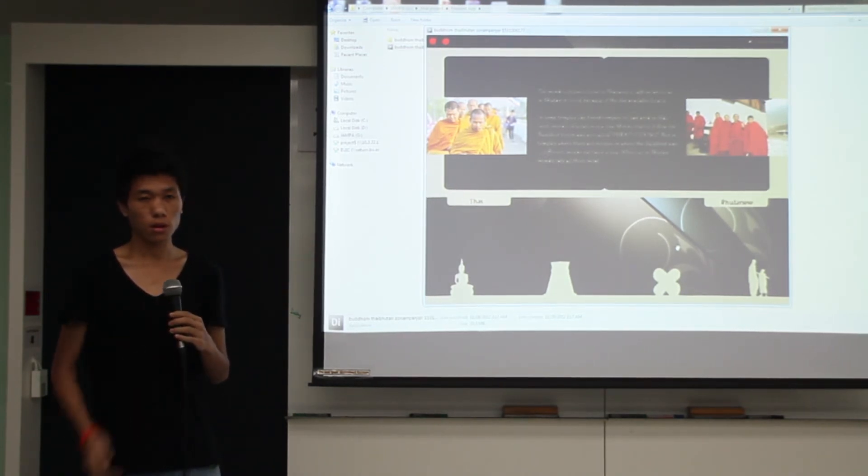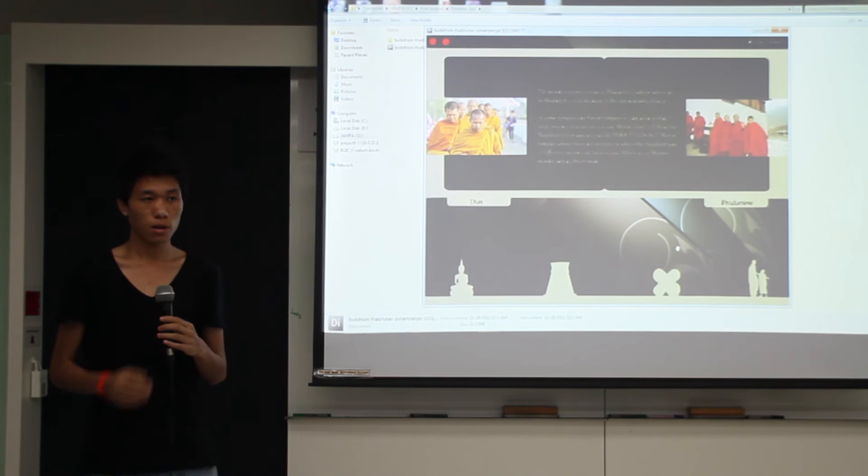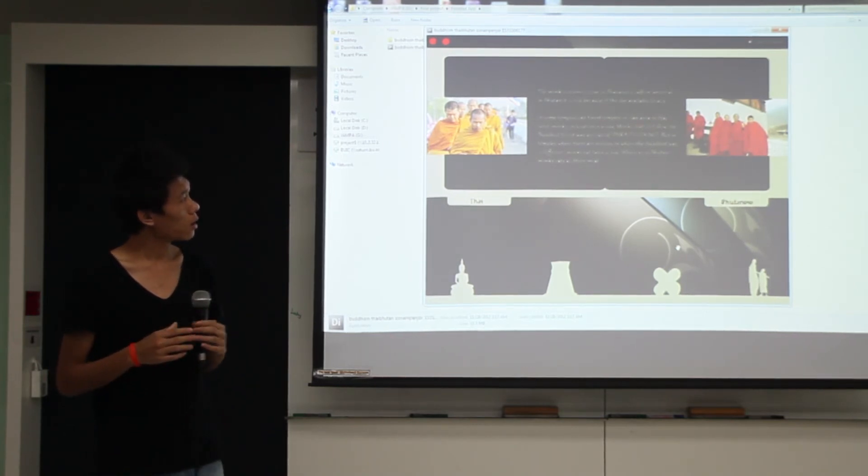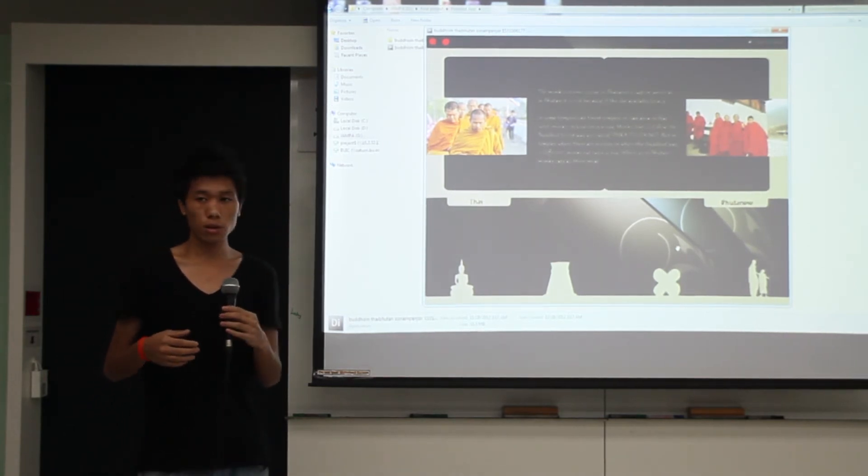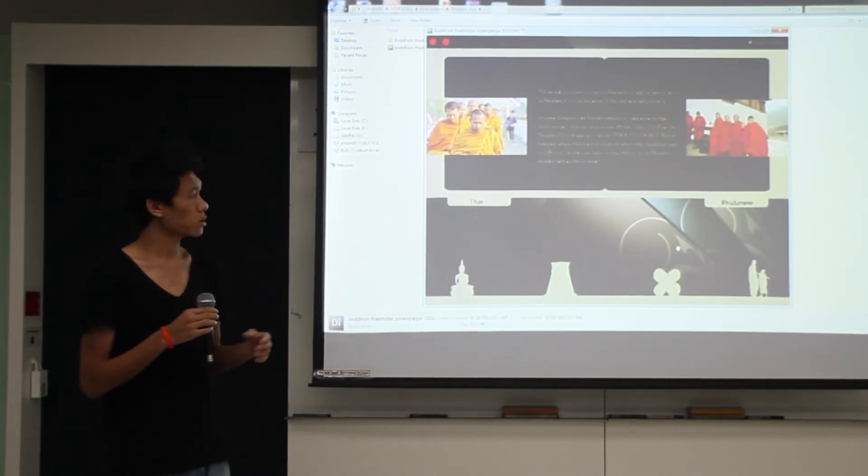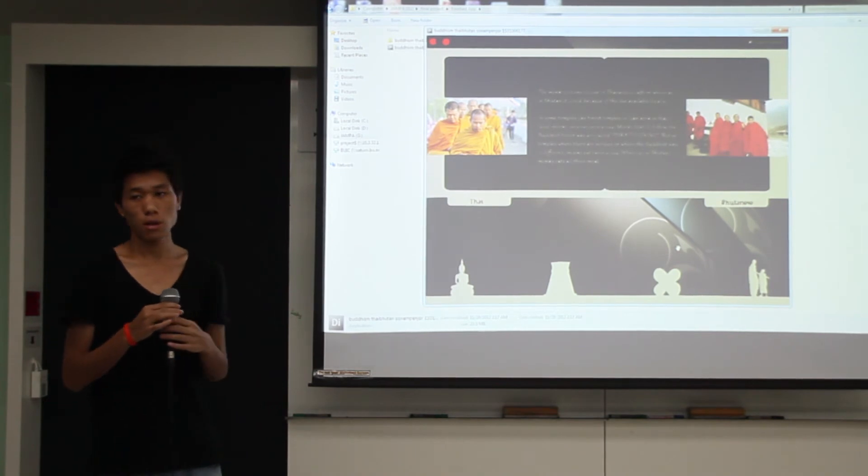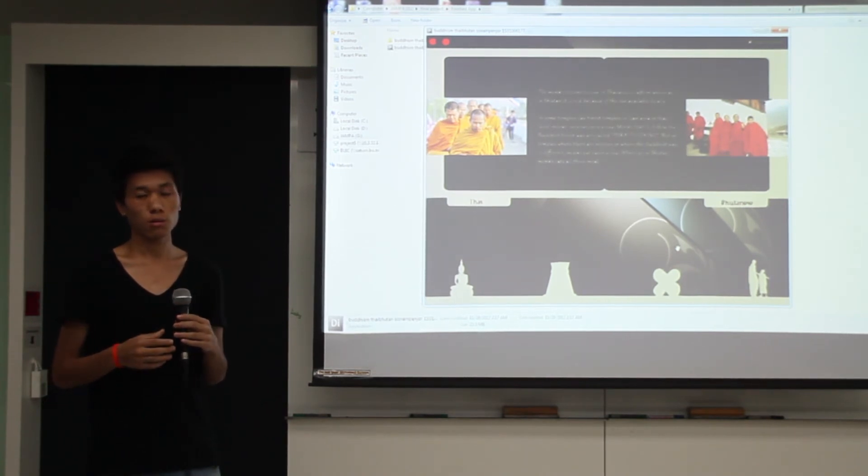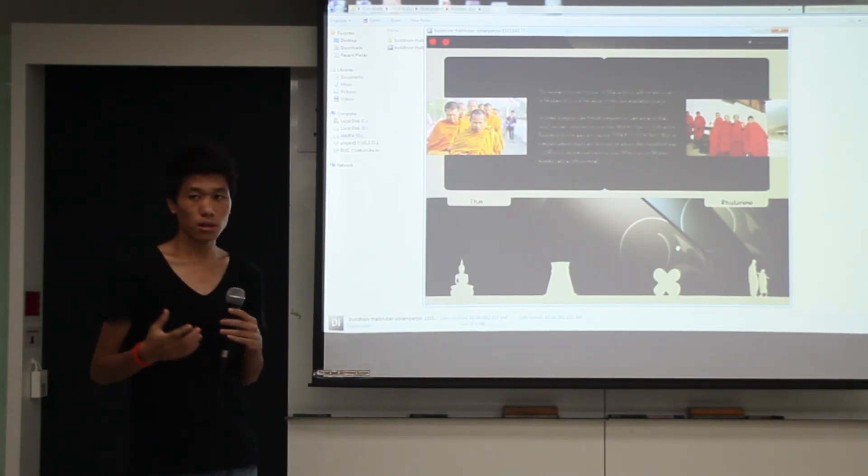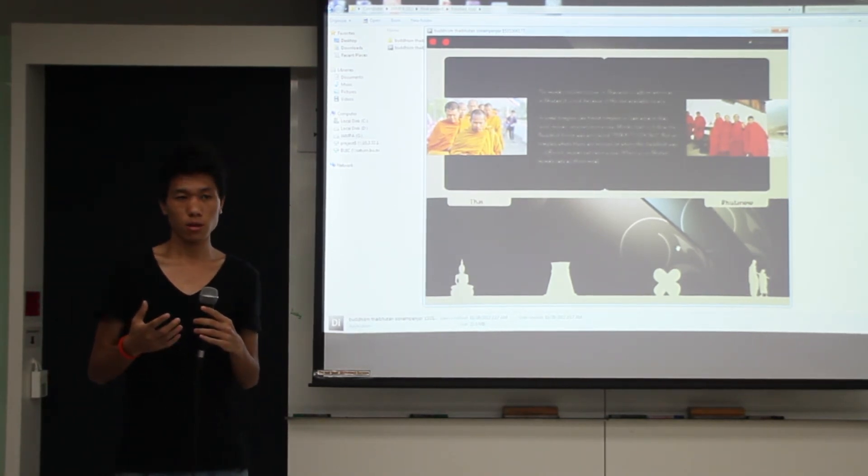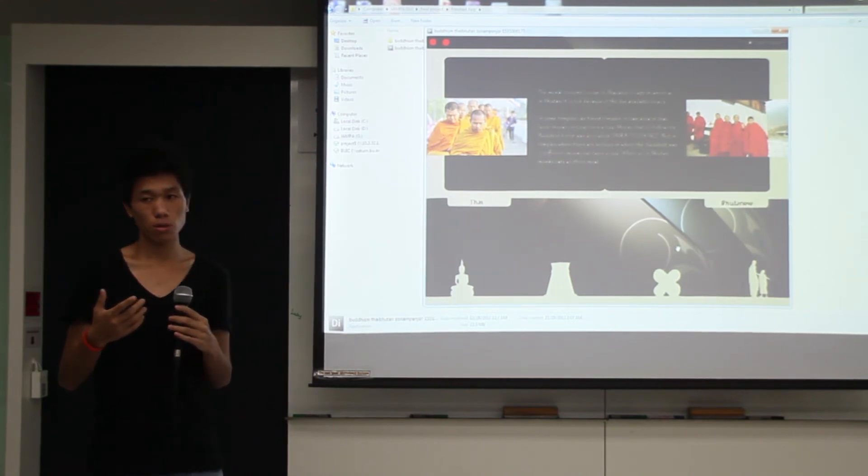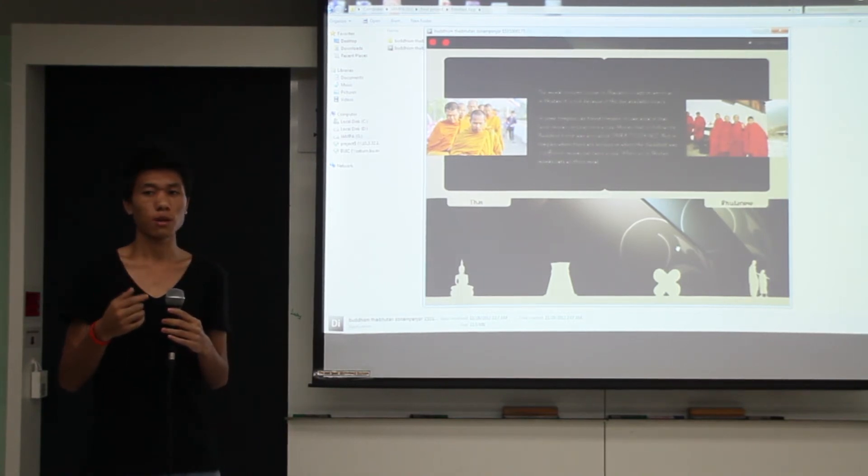And the costume that monks wear in Bhutan is made differently. Actually, this is all because of the material that we have. It's because we don't get it out there.